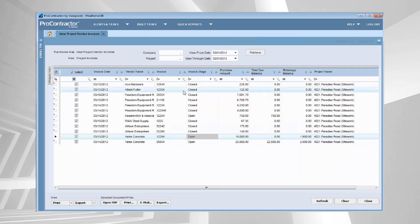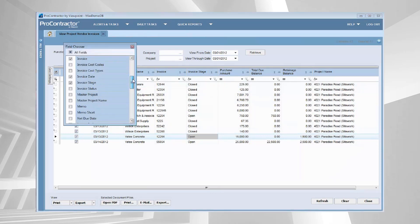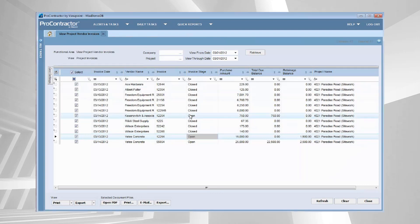And then you get a nice list of all of the vendors and the invoices. And as you are probably well aware in our logs, you can create these views to include any type of information that you would like. I like this view myself. Build that view however you would like.